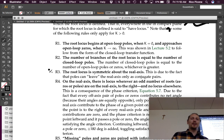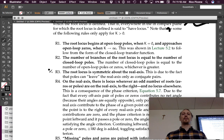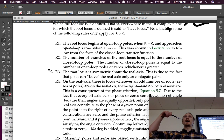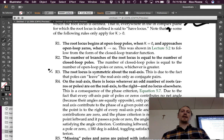Rule three: the root locus is symmetric about the real axis. Just like pole-zero plots, they're symmetric about the real axis because complex poles and zeros always come in conjugate pairs.